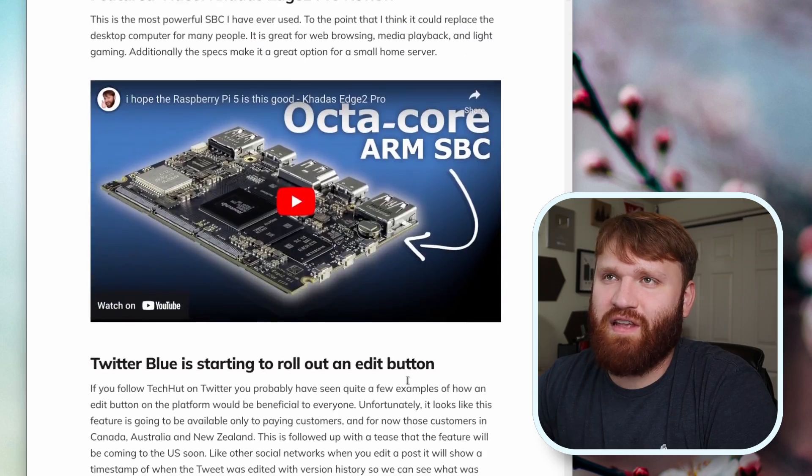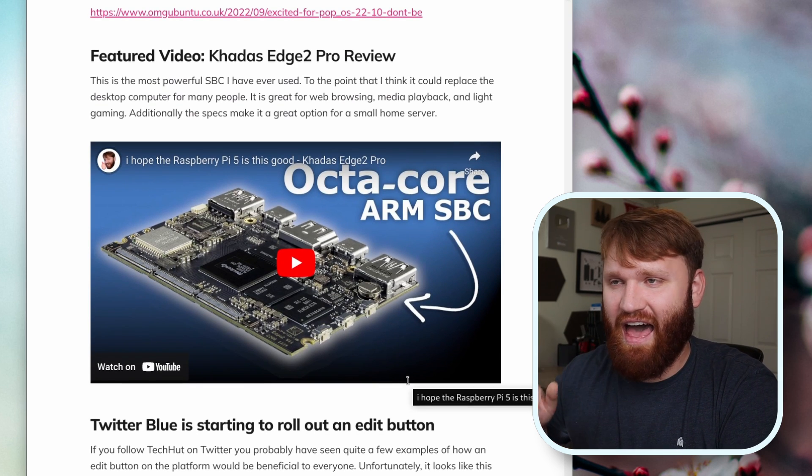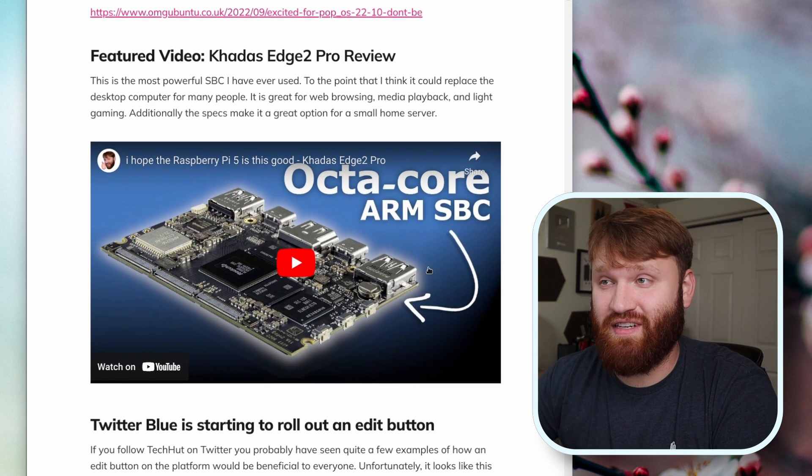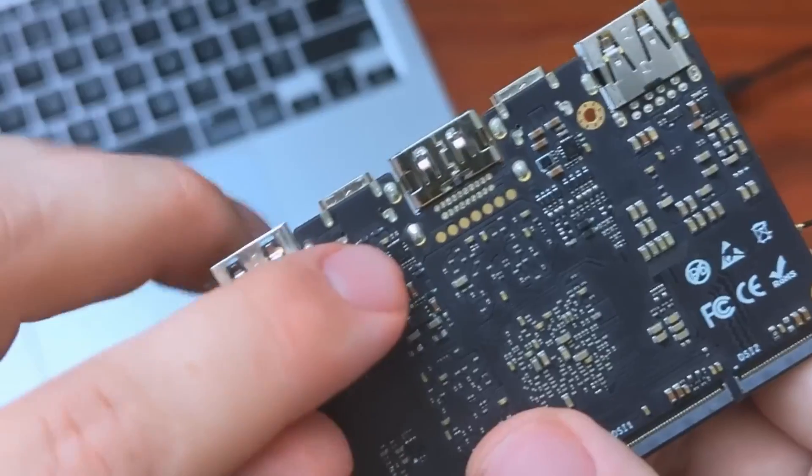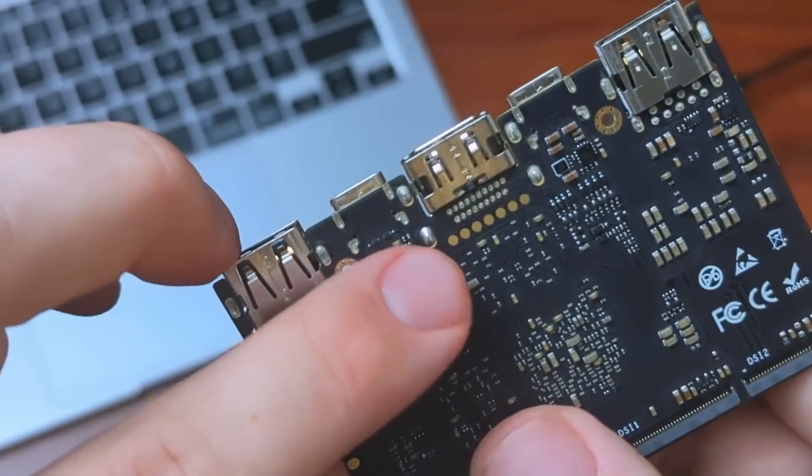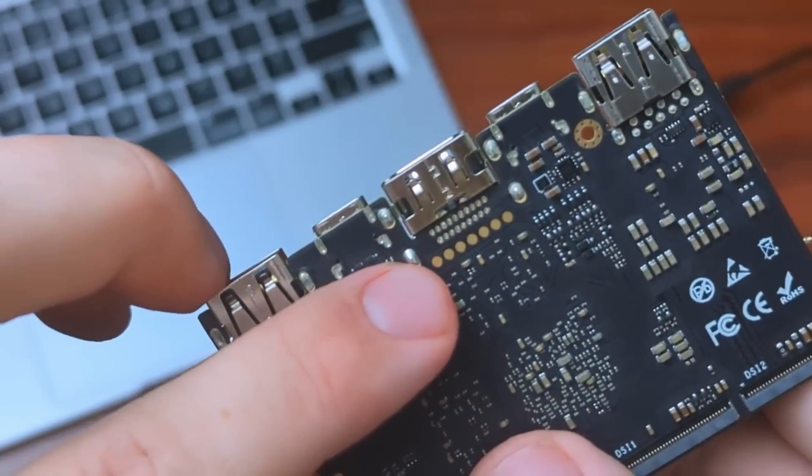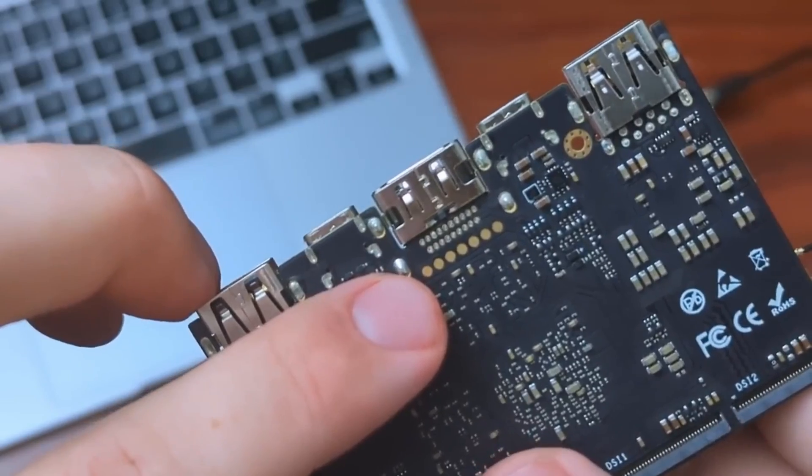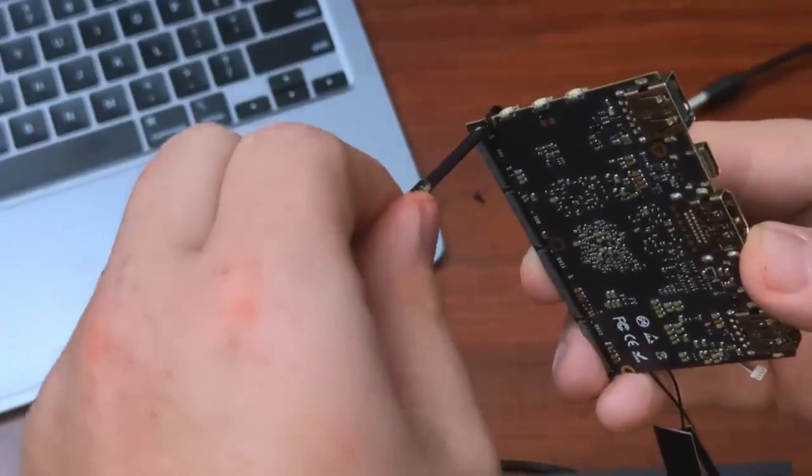Next up in this newsletter is just a featured video. You can hit the i above if you're interested in checking it out. This Khadas Edge 2 Pro I covered a few videos back. Super crazy powerful for a single board computer and crazy expensive for a single board computer.